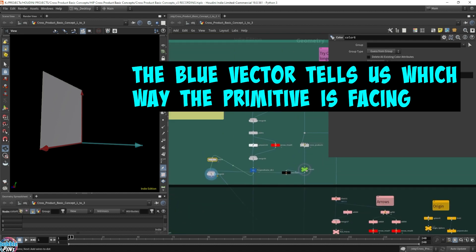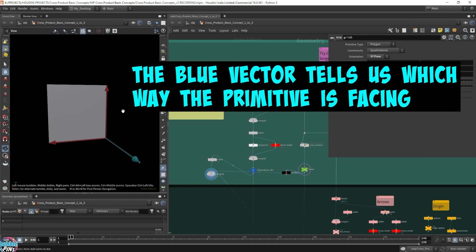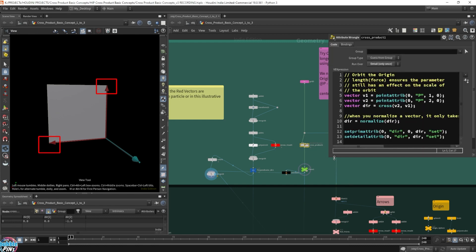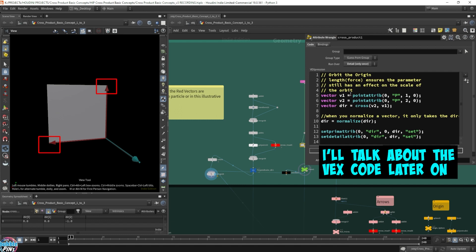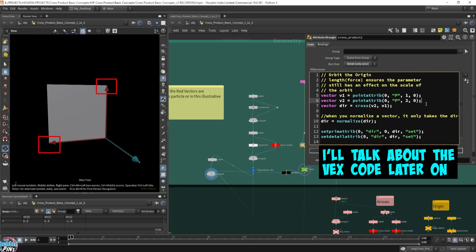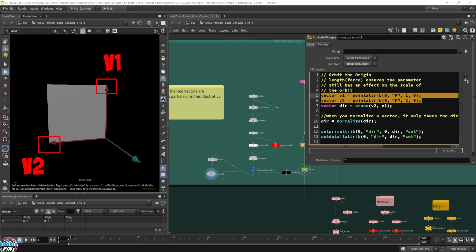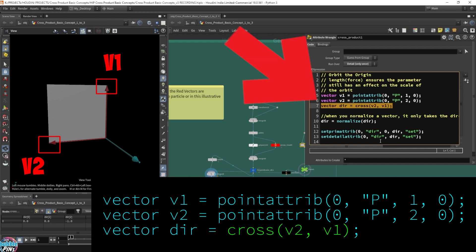Now, what happens if I take this grid and move it? I've only taken the position values of this point and this point and fed them directly into the cross product. But when I move the grid, not everything stays the same — unlike our previous example where translating didn't change the normals. In this case, any movement to the grid changes everything.